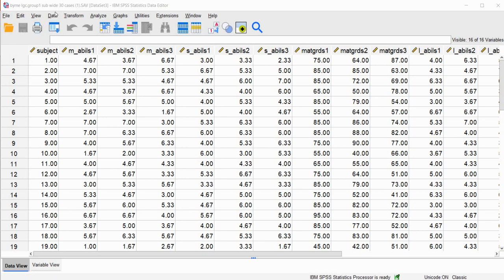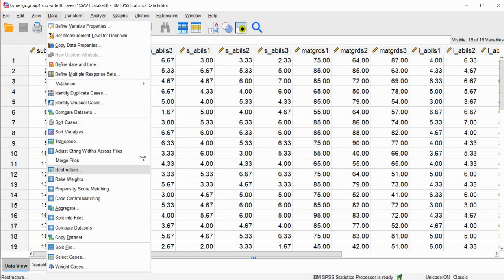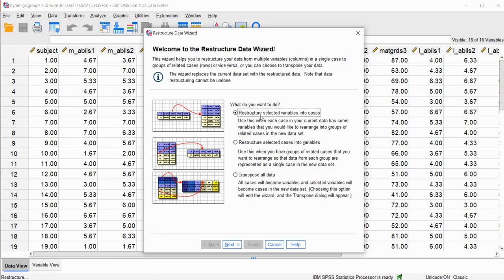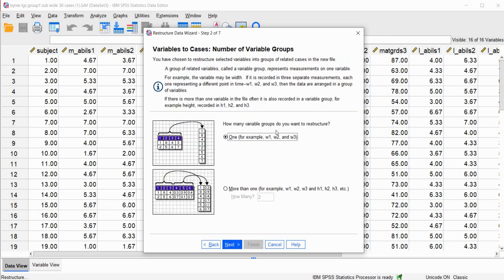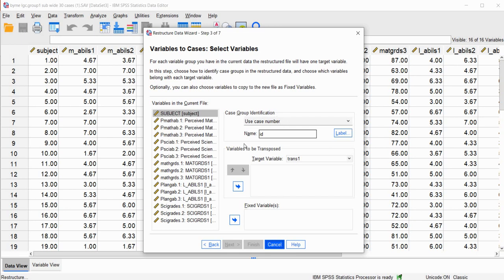To do this in SPSS we will go to Data, then go down to Restructure and press that. It asks what do you want to do — we want to restructure selected variables into cases. Press Next, and then it asks how many variable groups you want to restructure. We actually have five variable groups with three measurements for each, so I'm going to type five. Then we'll press Next, and now we need to indicate our new target variables. By default, we're also going to have a case identifier called ID.